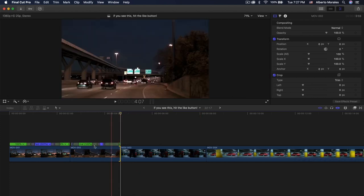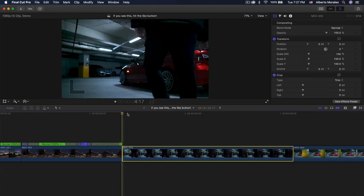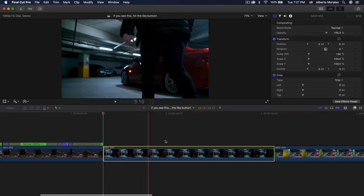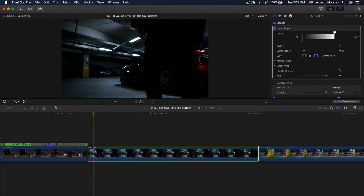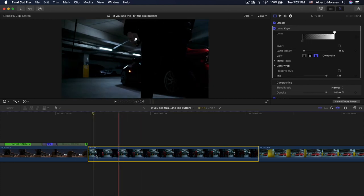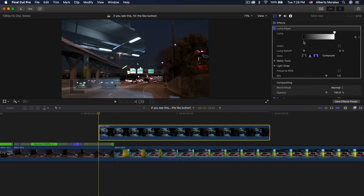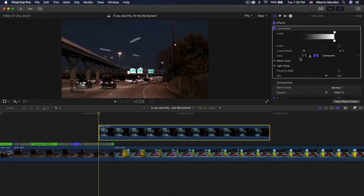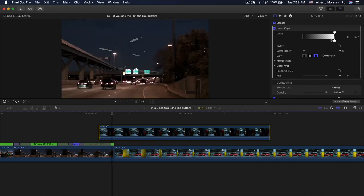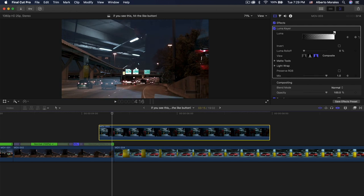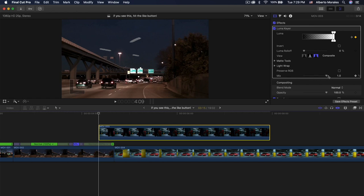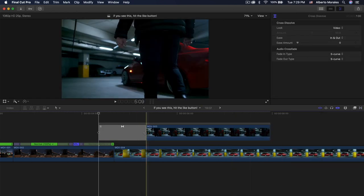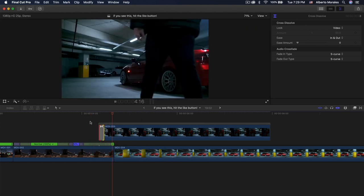I'll cut it there and transition to the next clip. I want to create a luma key or luma fade transition. Go into Effects, go down to Keying, and add the Luma Keyer on top of the third clip. Now we have a luma keyer — click and drag this clip above the other clip. Drag the shadows over to the highlights. Ignore any artifacts, that's fine. Add a keyframe next to Mix, then a keyframe next to the Luma. Go a couple of frames inward, then drag the highlights back over to the shadows. We can also go into Transitions, add a Cross Dissolve, delete the end transition, and make this one very subtle.